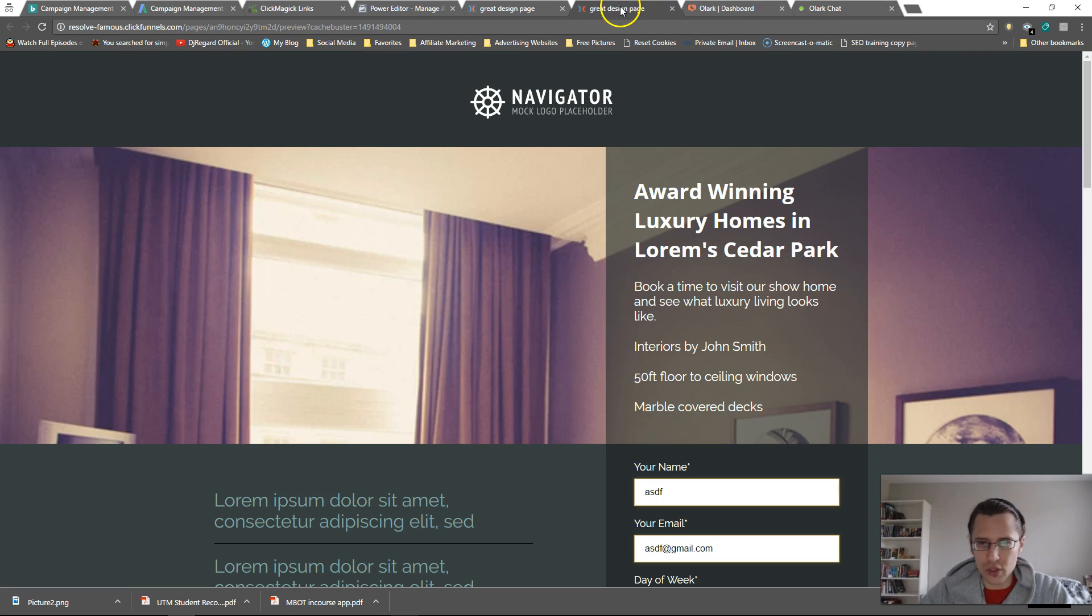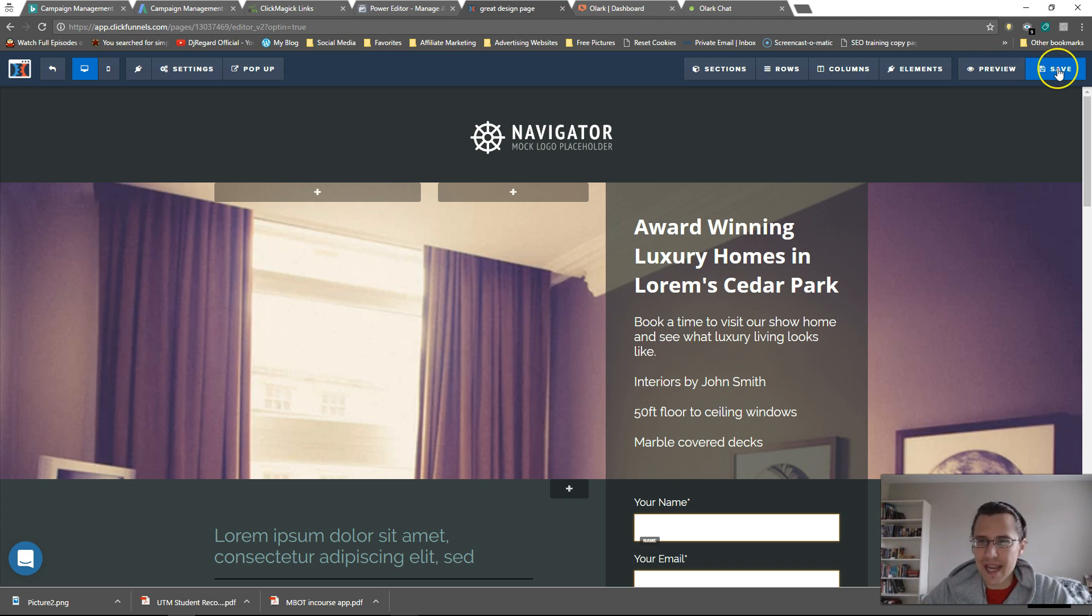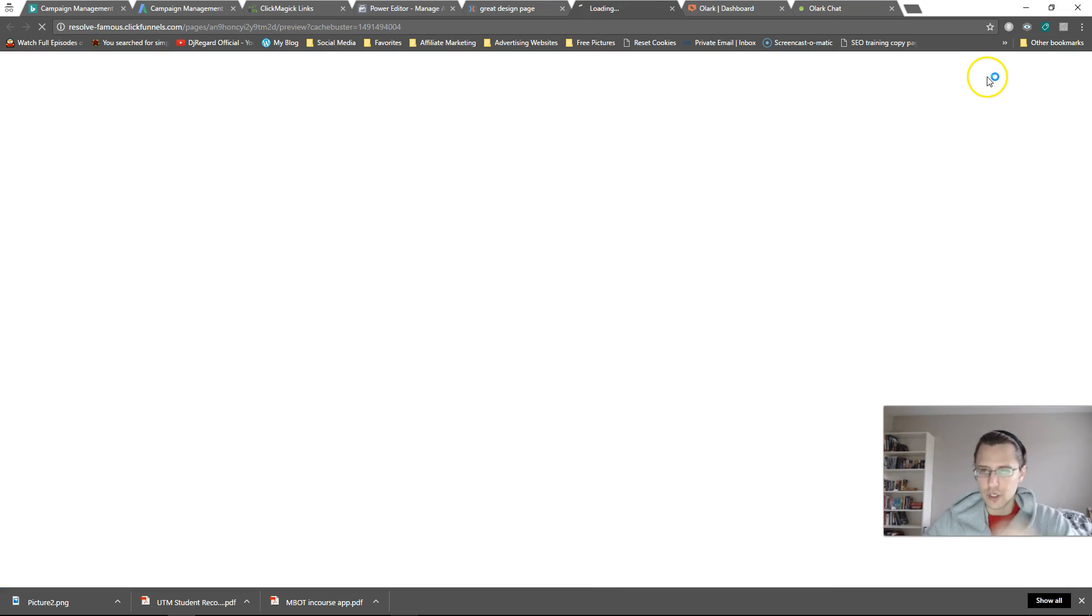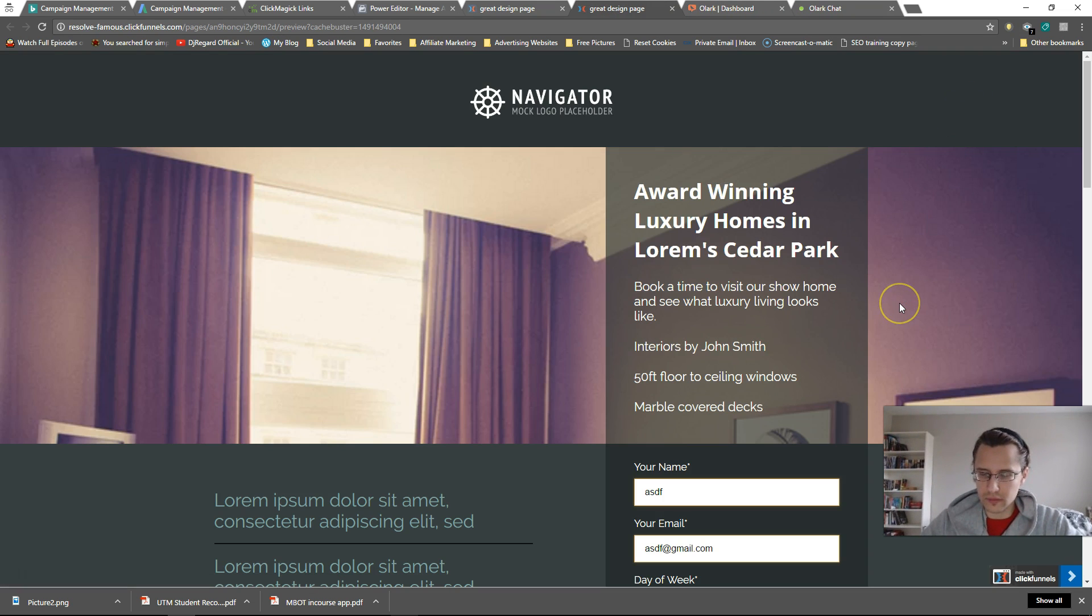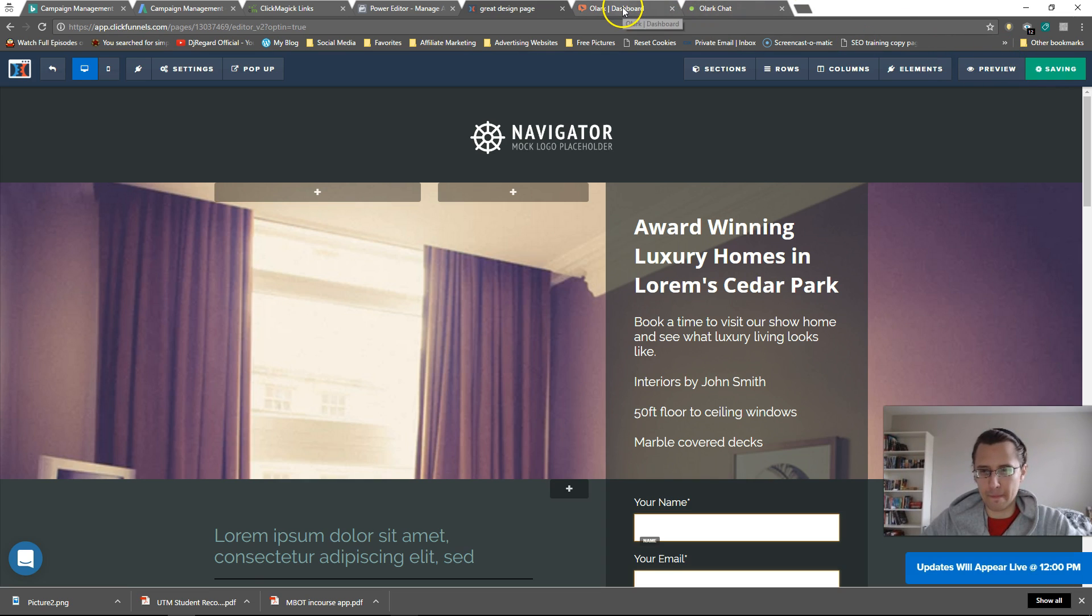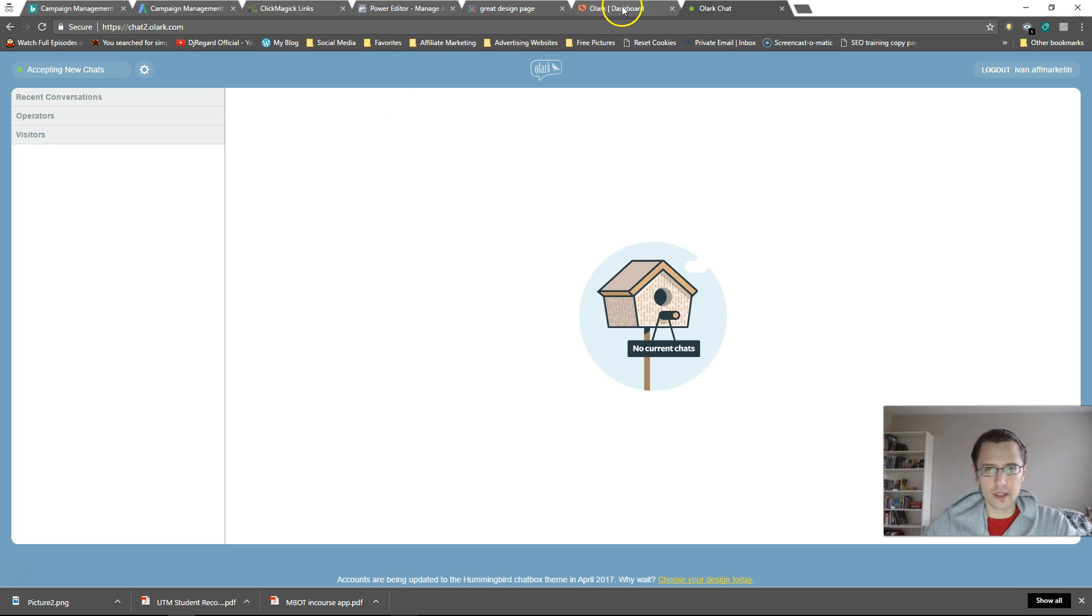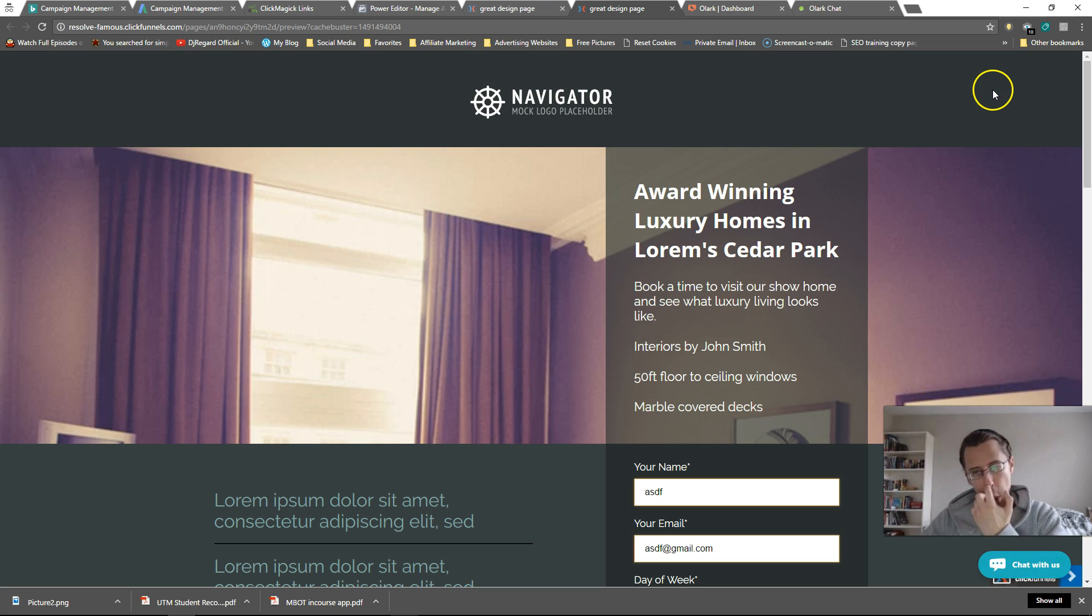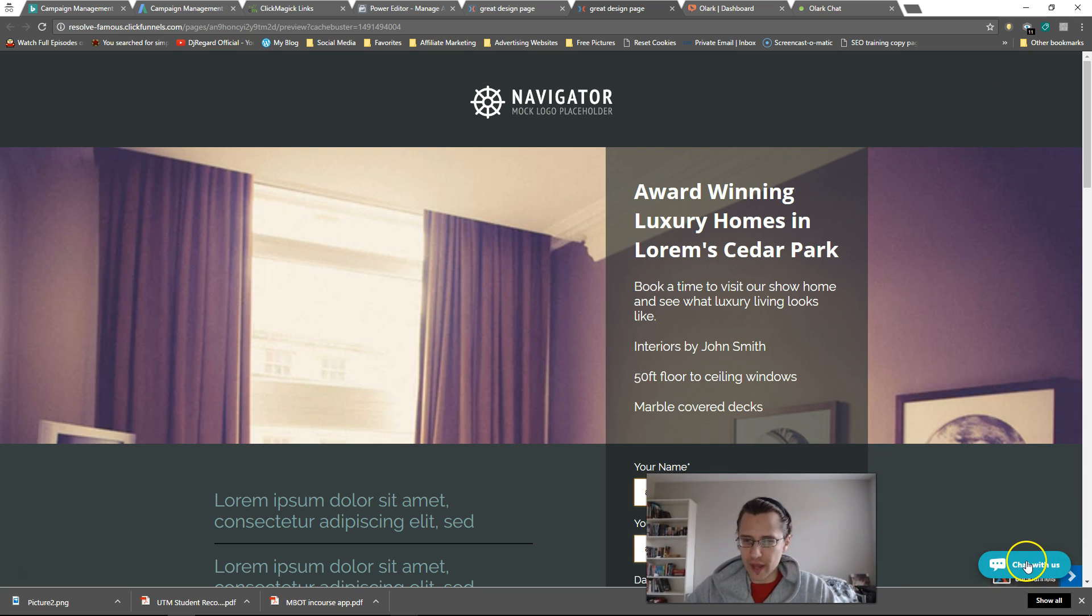Let me save this page once again. And let me try to preview it. And now it says chat with us. So if I click on this and I say hi,